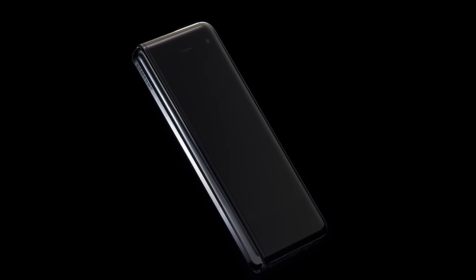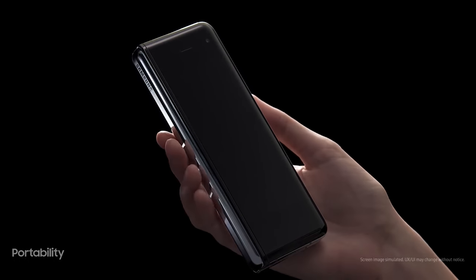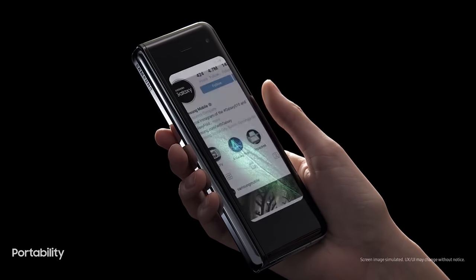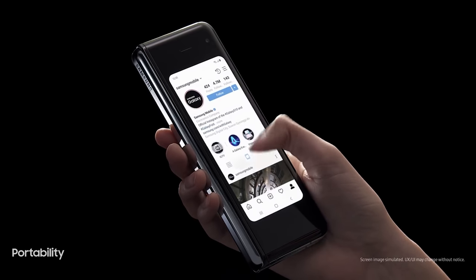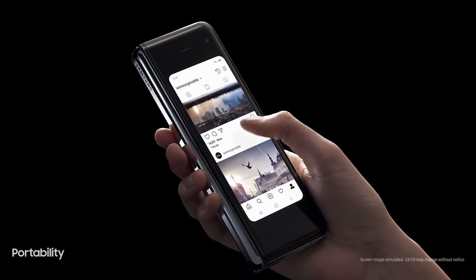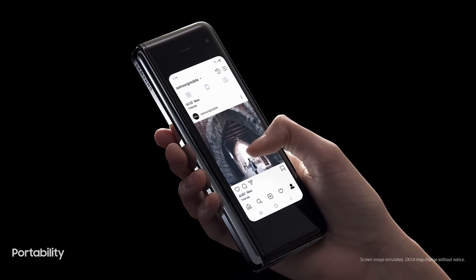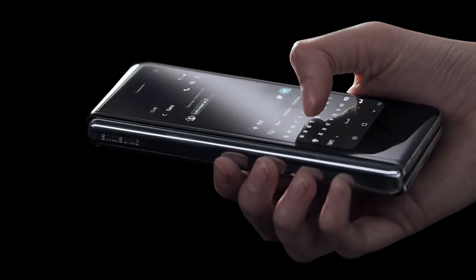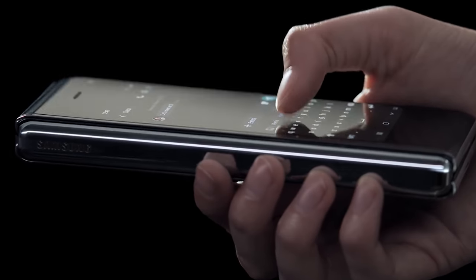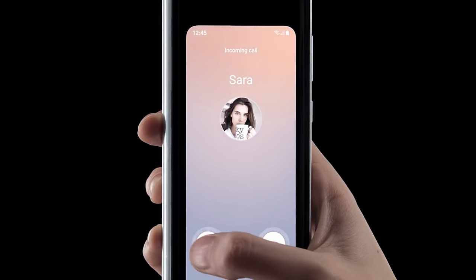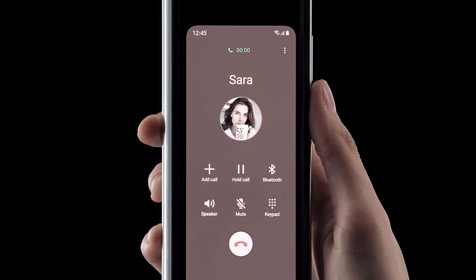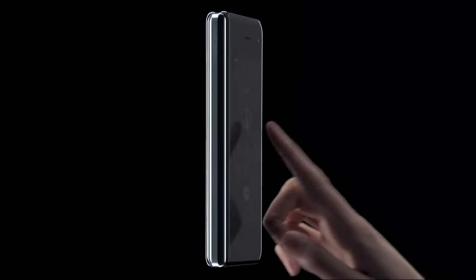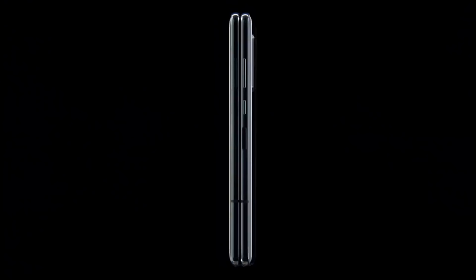Today it's time to talk about the specs of the Samsung Galaxy Fold 2. Pretty much all of the Galaxy Fold 2 leaks have come from Ross Young so far, and today is no different.